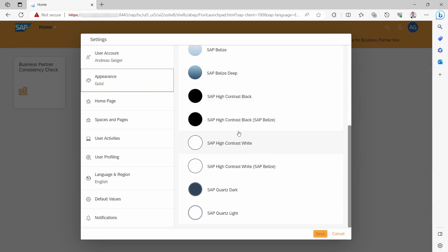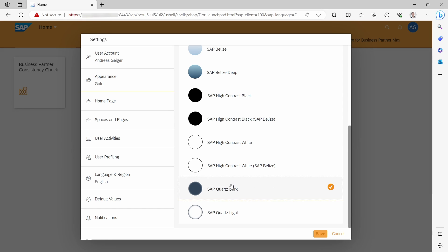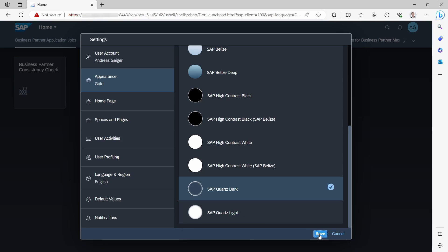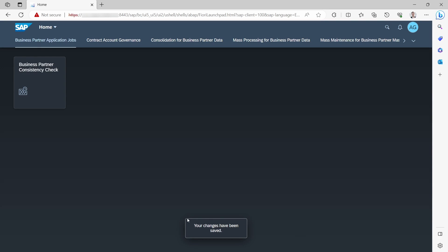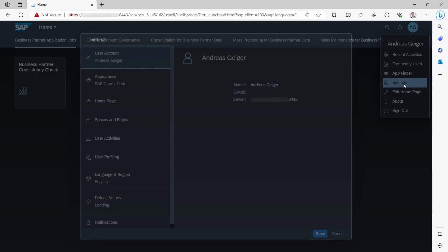If you would like to change it, for example to the SAP Quartz Light theme, just click on this theme and then click on the save icon. You can see the pop-up confirming your changes have been saved. When using SAP Fiori, you can see directly the changed and newly selected theme.